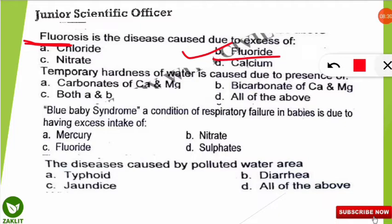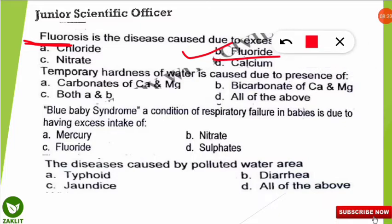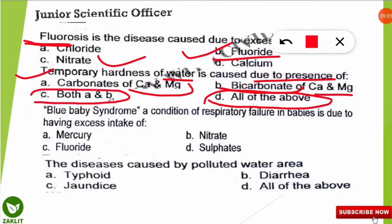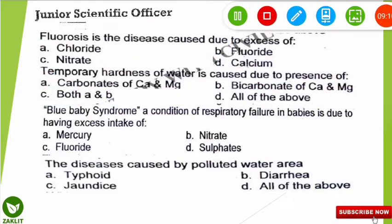The next question — be very attentive. The question is: temporary hardness of water is caused due to the presence of which of the following? The correct option is all of the above. Temporary hardness is also known as carbonate hardness — it is due to carbonates of calcium and magnesium, as well as bicarbonates of calcium and magnesium, present in water. One option showed both A and B, but you should select 'all of the above,' which includes option C as well — so option D is correct. Be attentive while answering.